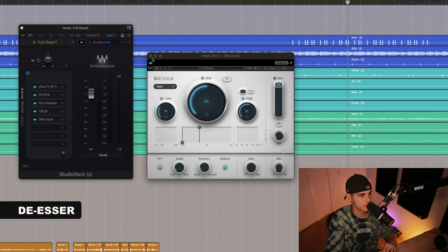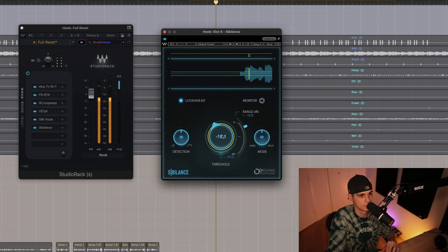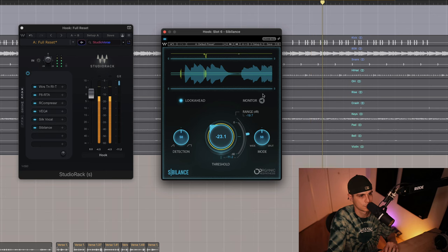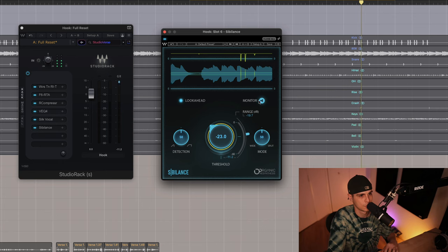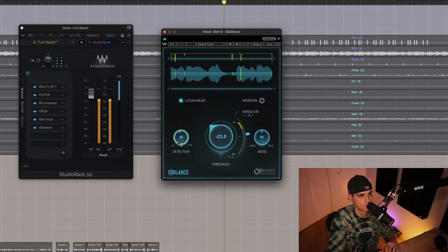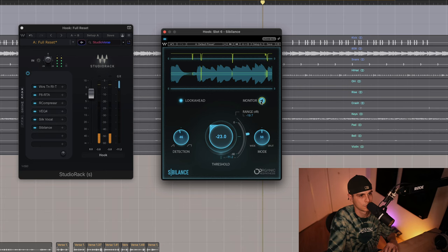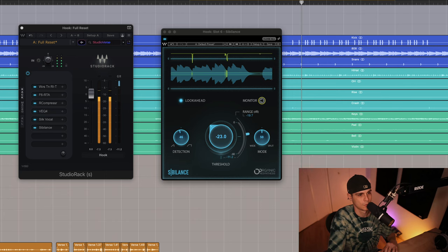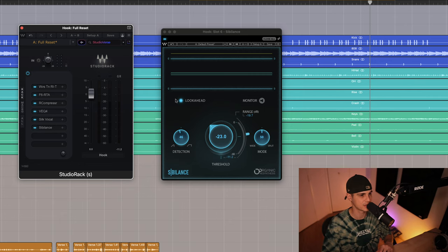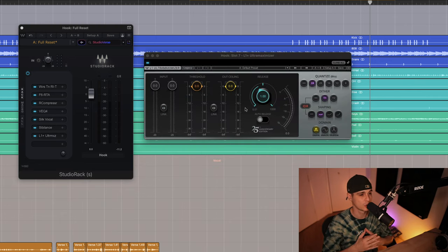I'm gonna add the Sibilance plugin too. The Silk Vocal is just doing its job attenuating the resonant frequencies — we just need to be careful not to kill the foundation. And the Sibilance is gently taking out the harsh frequencies. I'd also like to add the Maximizer just to have control of the overall volume of the vocal.